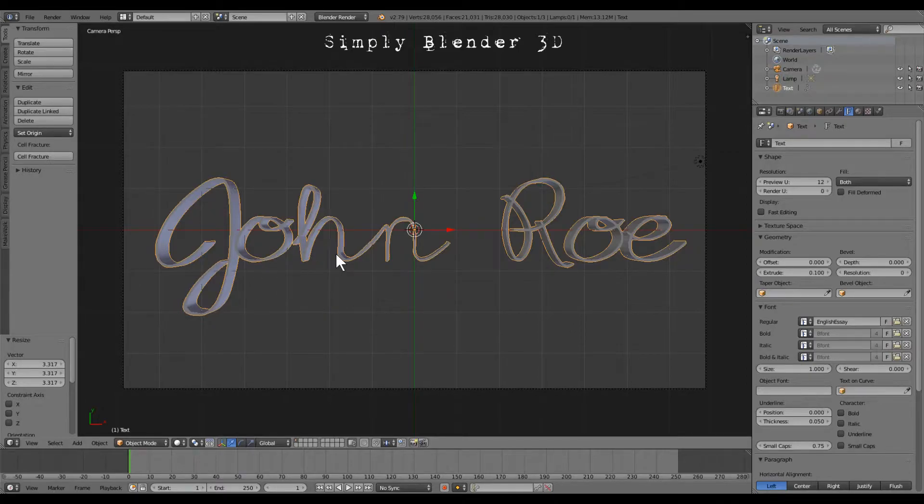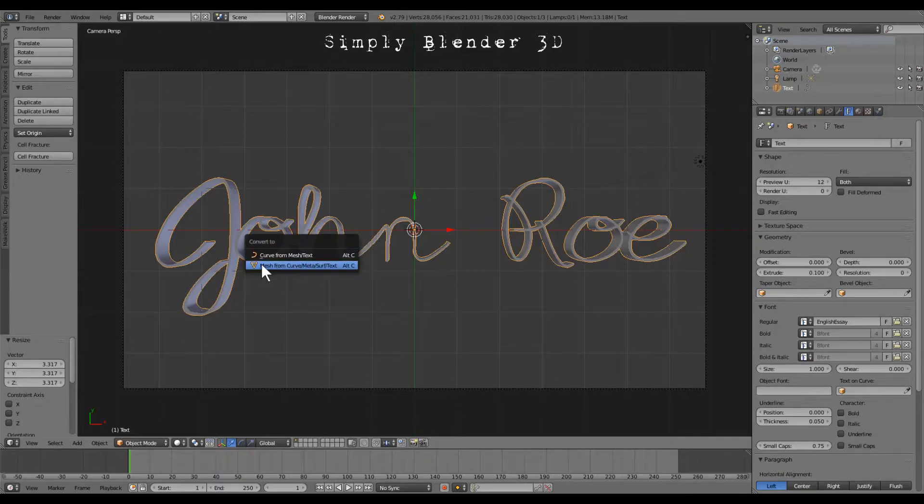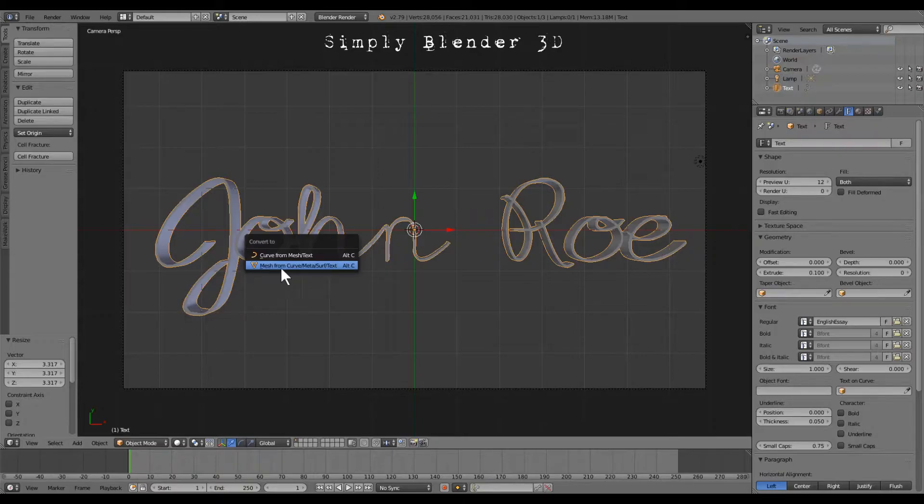So we want to hit alt C and we want to mesh from curve or text.